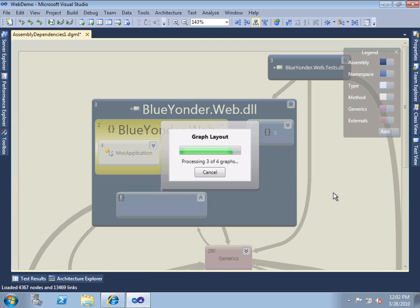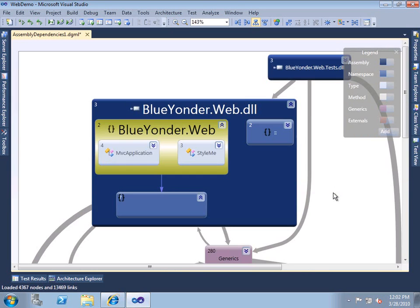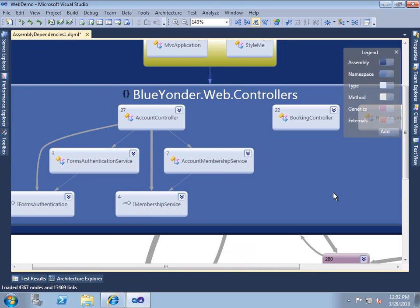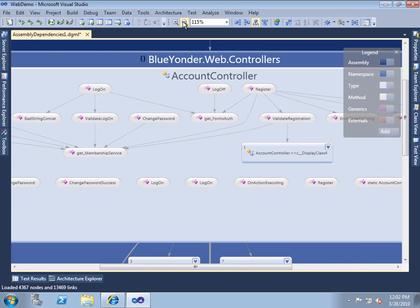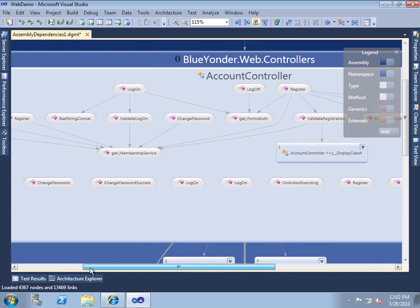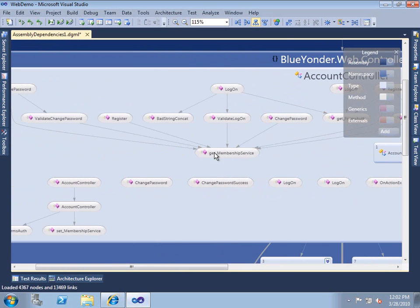Notice that the dependency diagram will automatically generate any intermediate diagrams that it might need. Now that we've drilled in from an assembly to a namespace, and finally to a class level, we can look at the individual classes being referenced as well as the methods that it's making calls to.